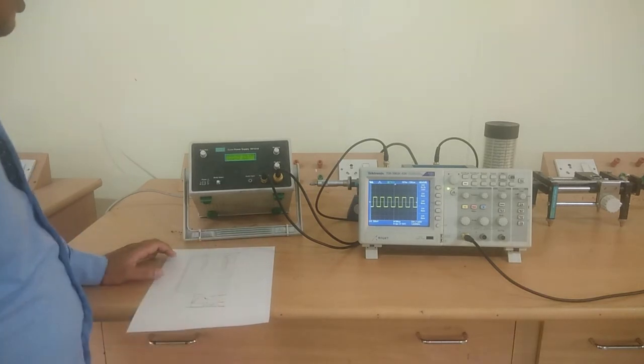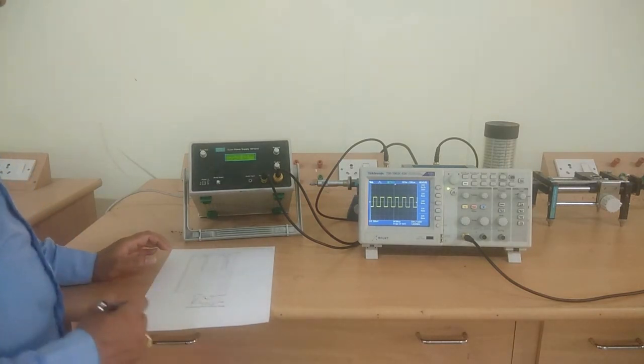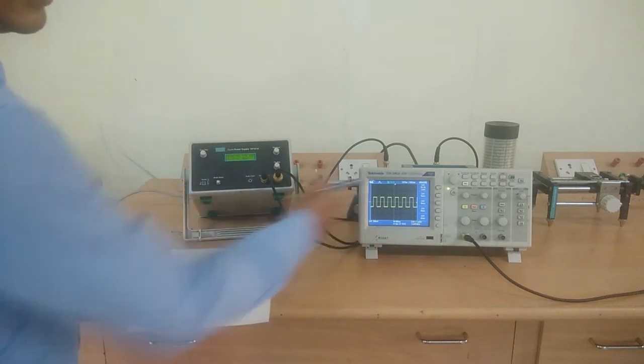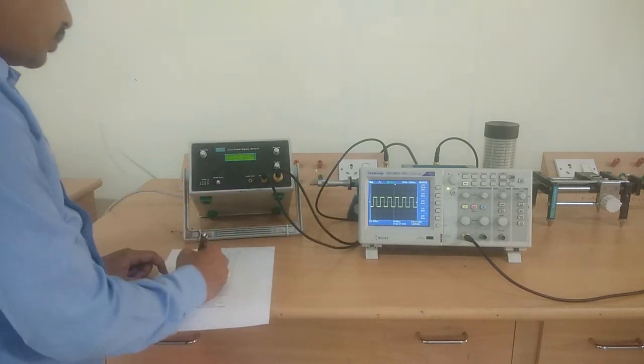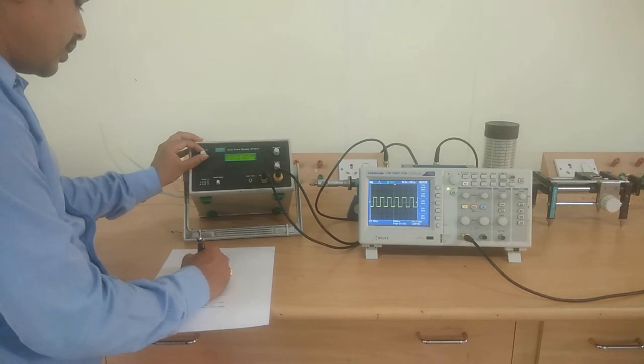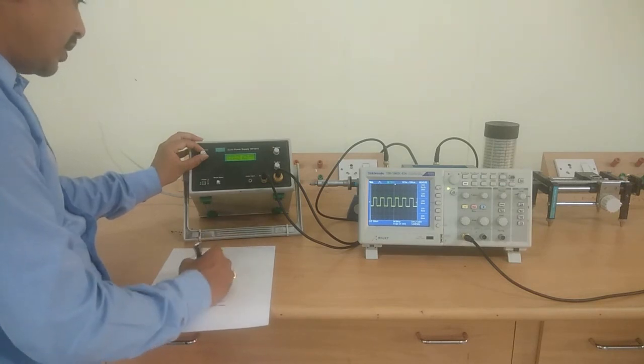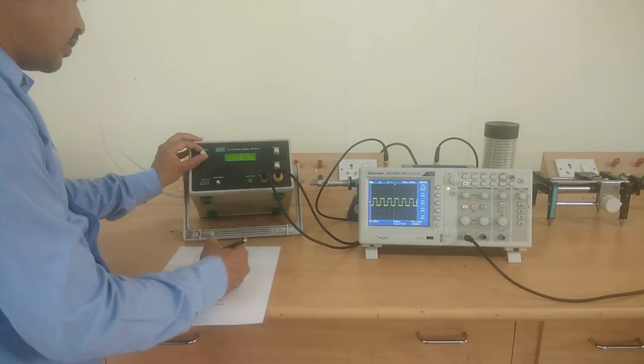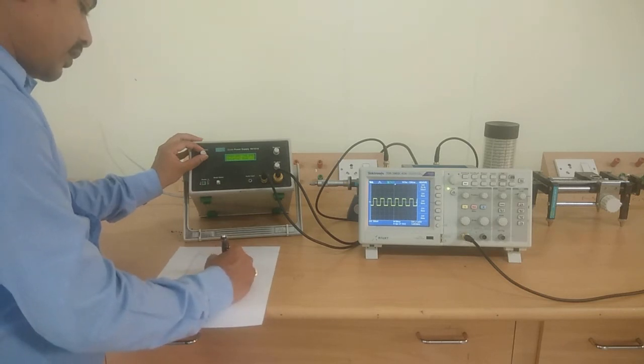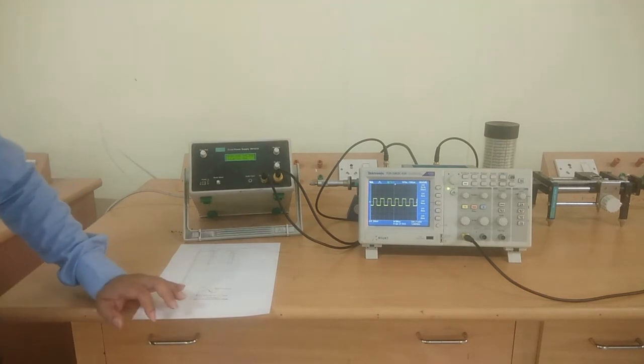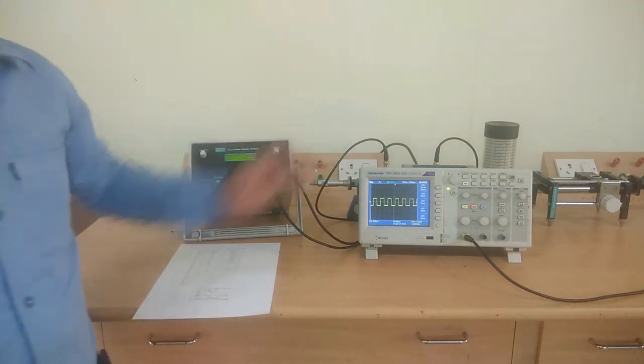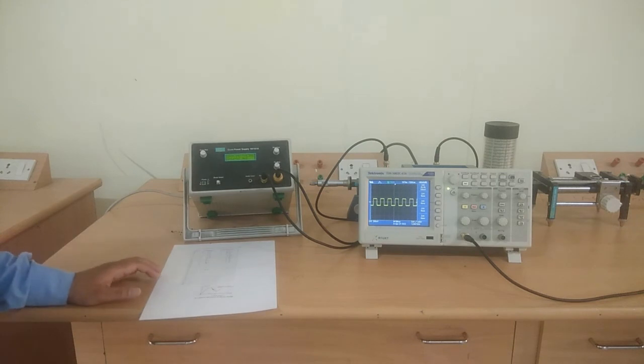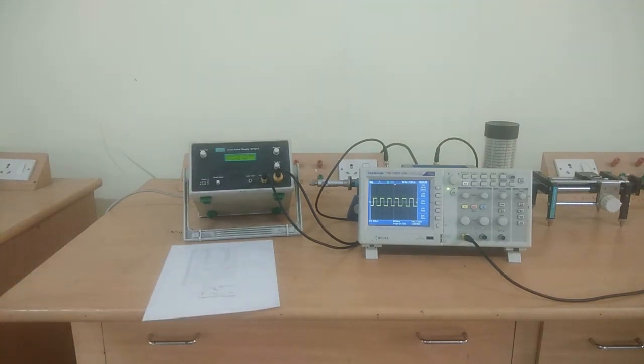Whenever we are increasing the voltages, we are getting a neat square wave. In this format, we are going to take readings up to 10 volts. Don't use more than 10 volts here. If you are using more than 10 volts, it may damage the Gunn diode. In this method, we take voltages and currents.